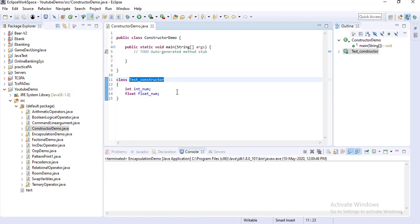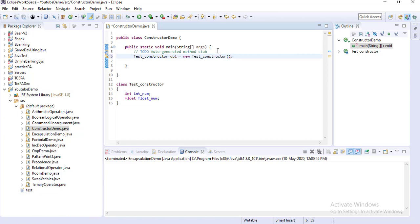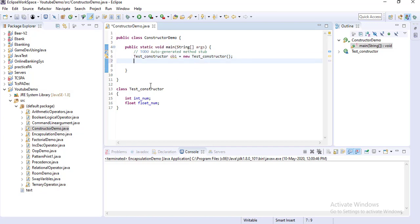So I am defining two data members inside that class. Now if I am trying to create an object of that test class — for example, 'TestConstructor object1 = new' — and that class name. So here if you execute this piece of code...